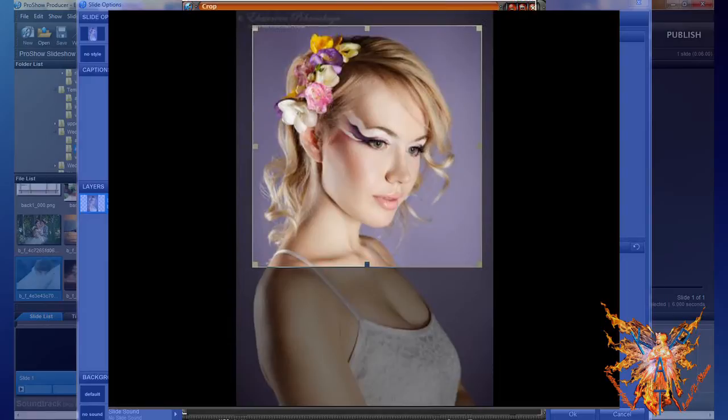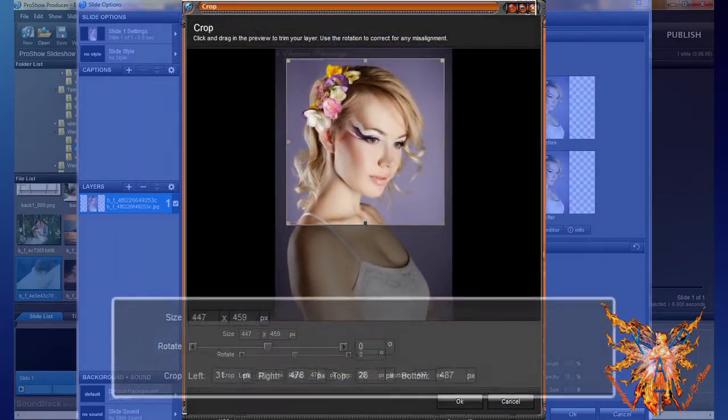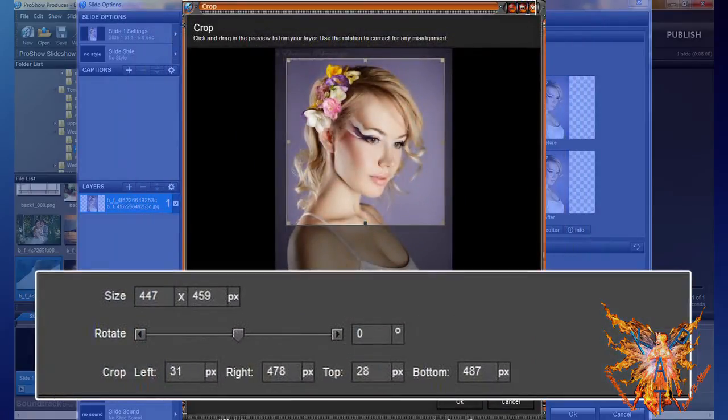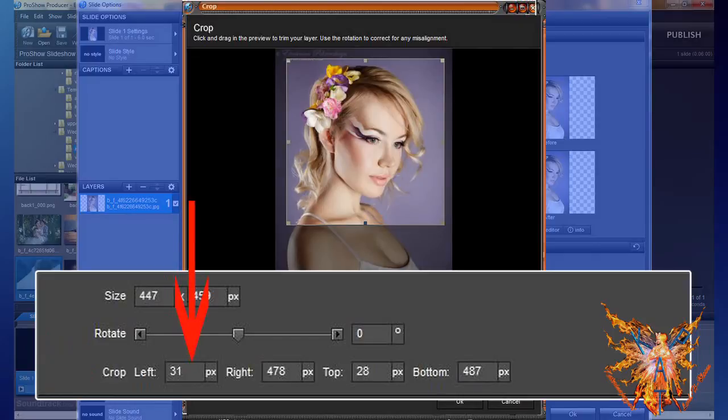In the information area, you now have the new size of your selection and its position over the original layer. That is to say, the distance from the upper left corner, from the left, right, upper and lower cutting border. In this example, the distance from the left edge to the left sub-rear corner is 31 pixels, from the right edge 478 pixels.